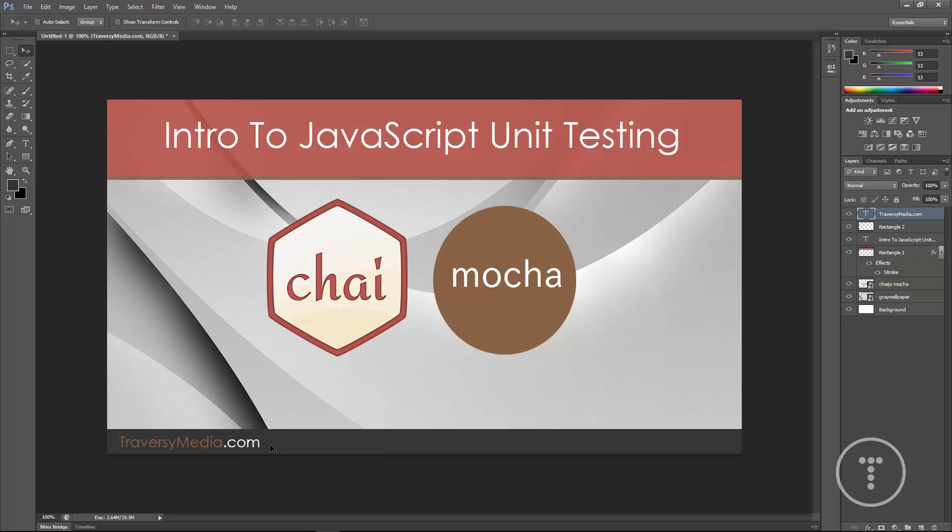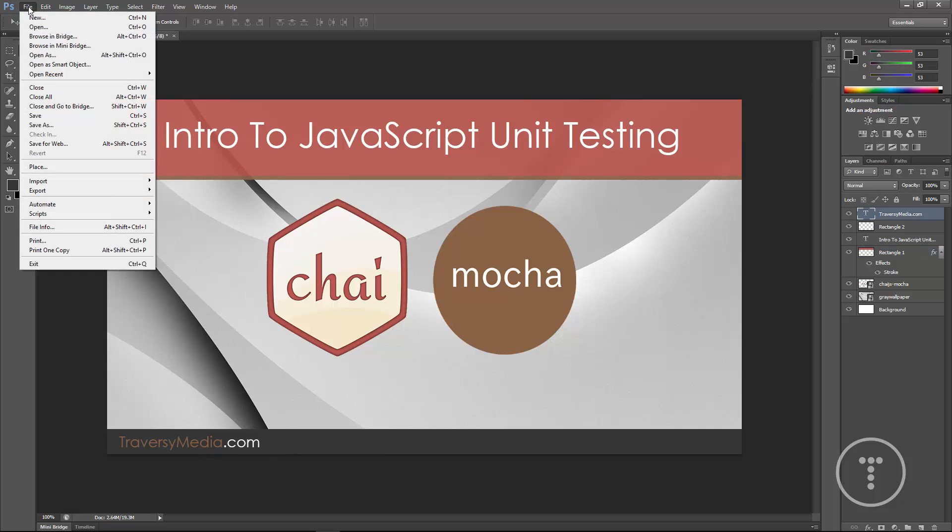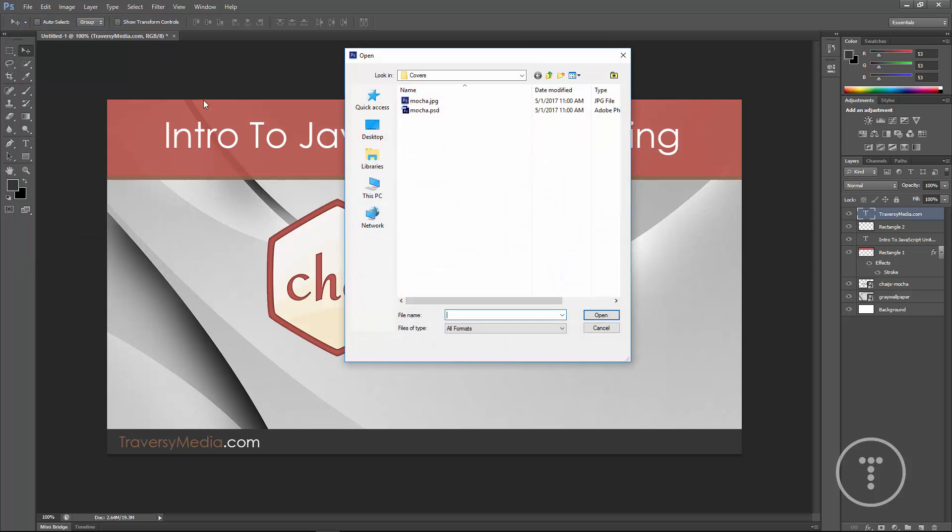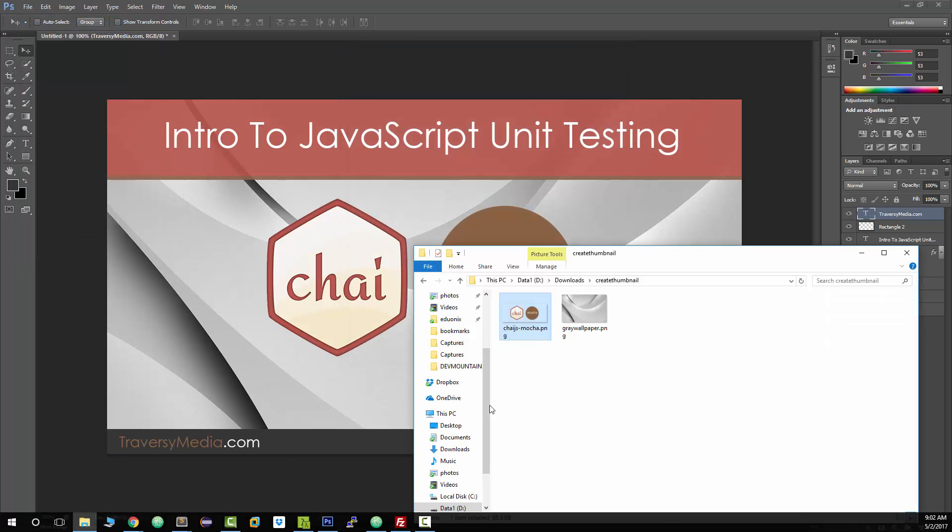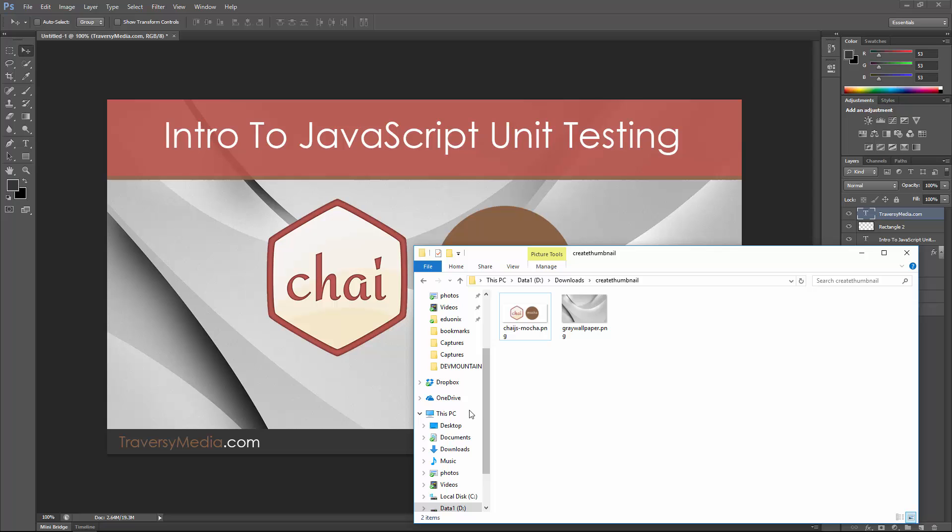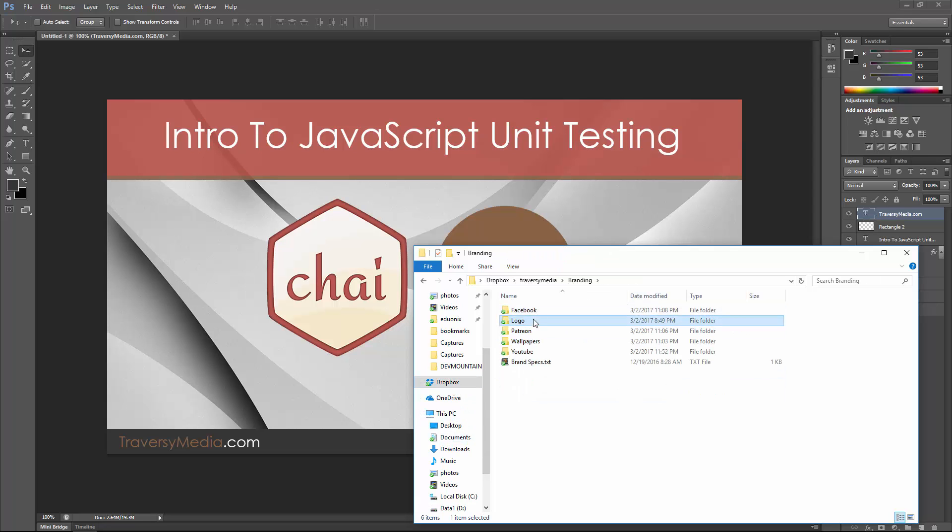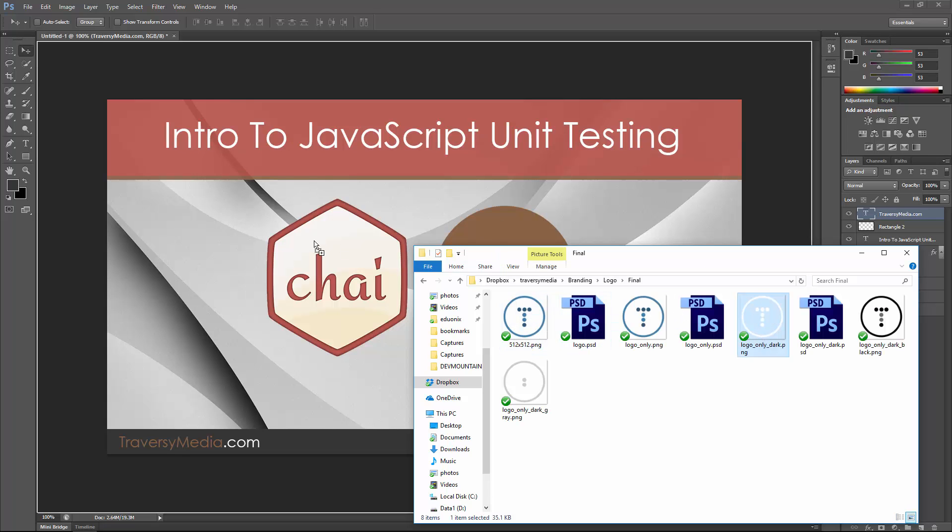I want to also want to bring in my logo. So I'm just going to go to file open. Actually, I'll just find it through here. So let's see. Let's go branding logo final. I'm going to bring in this white version.